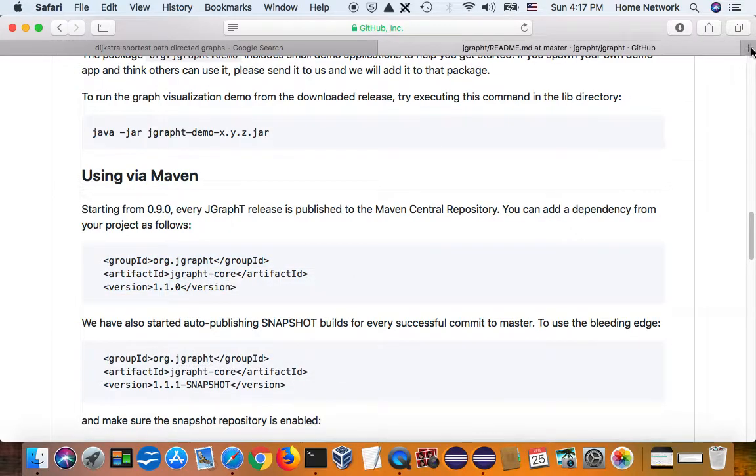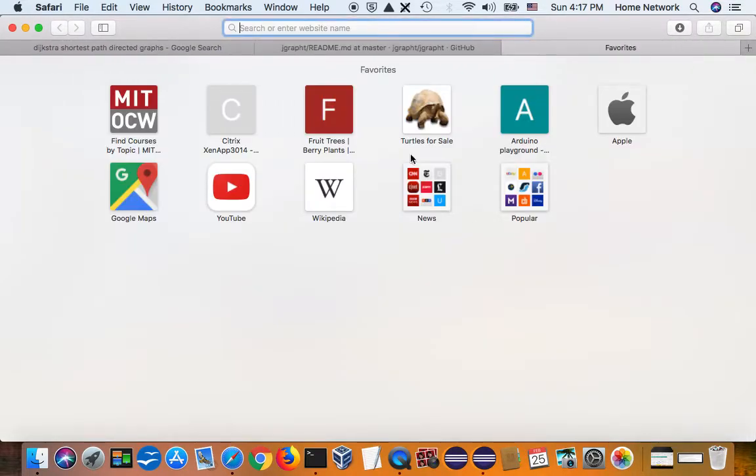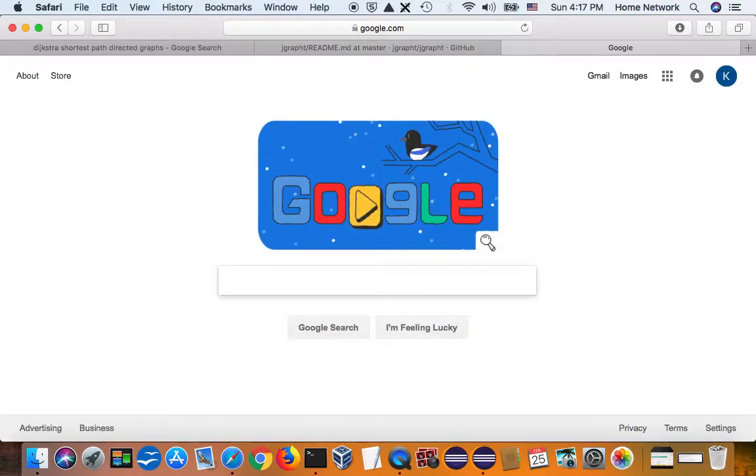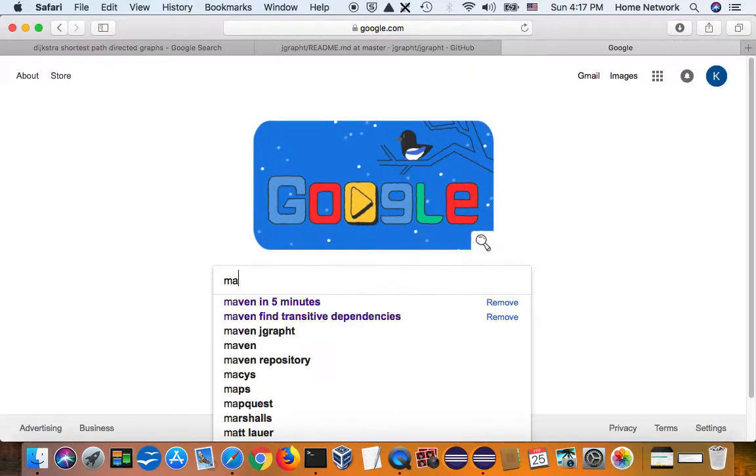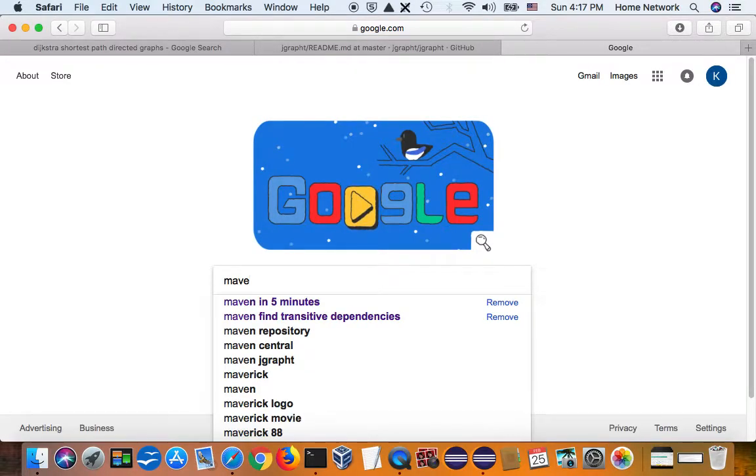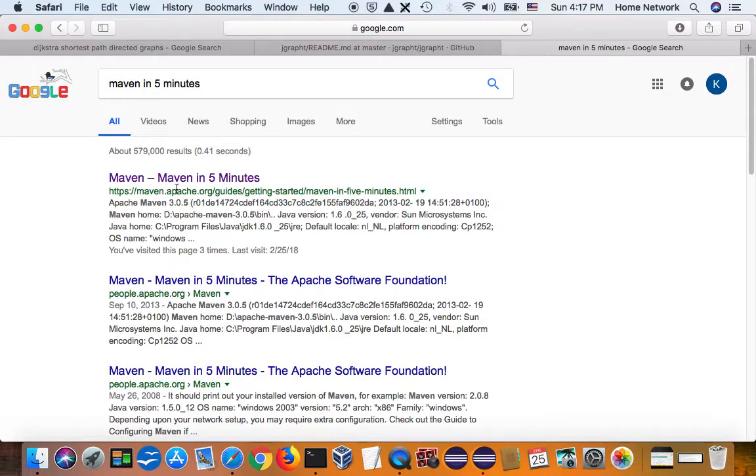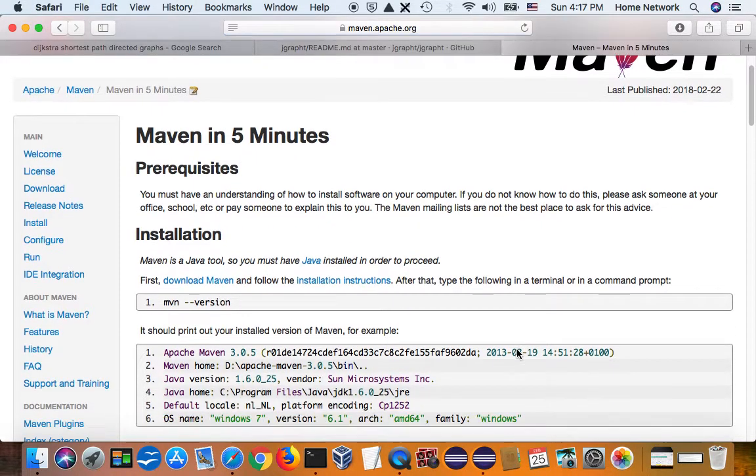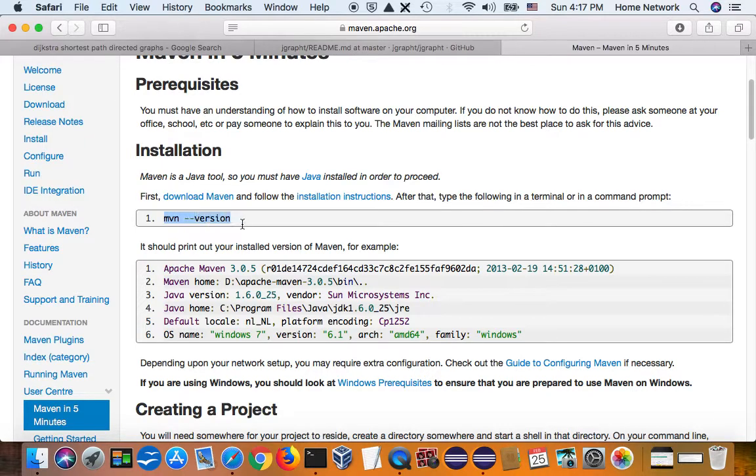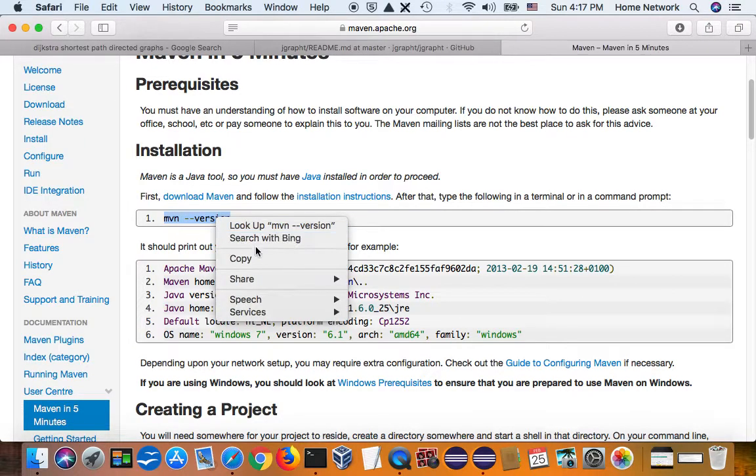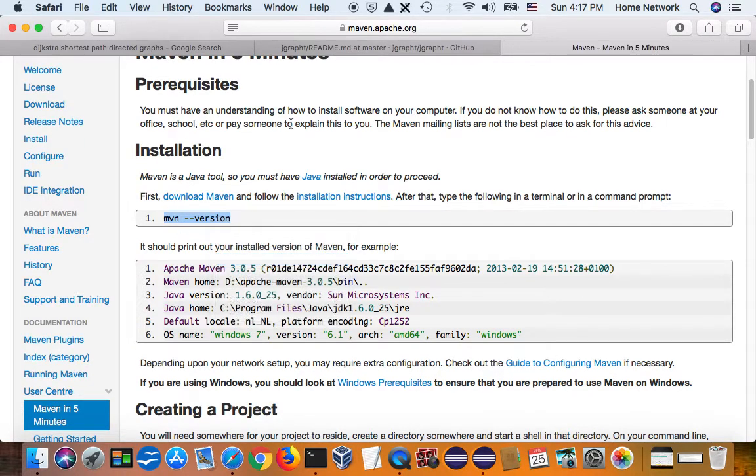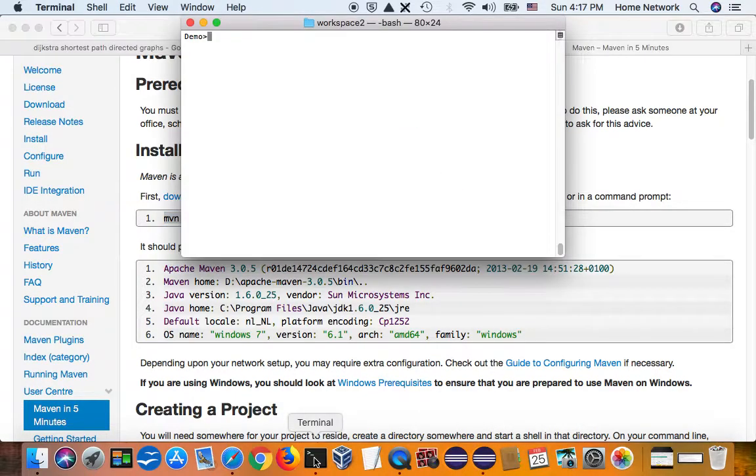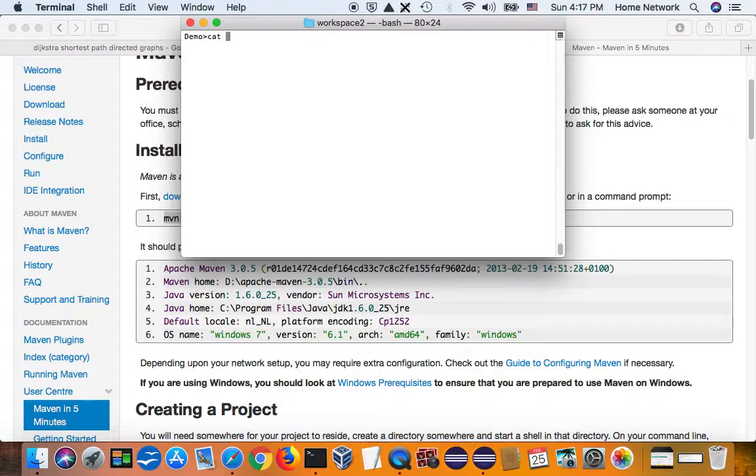And so let's first build a Maven project. Again, go to Google and say Maven in five minutes. And Apache makes Maven really easy. Install Maven is also easy. You just have to download the code and put it into your path. So I already added Maven into my path.